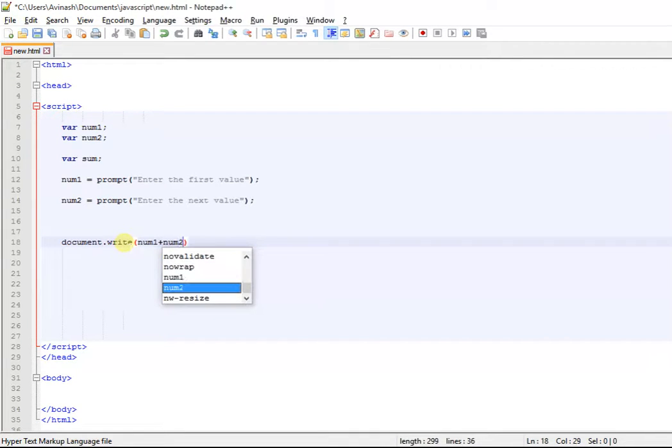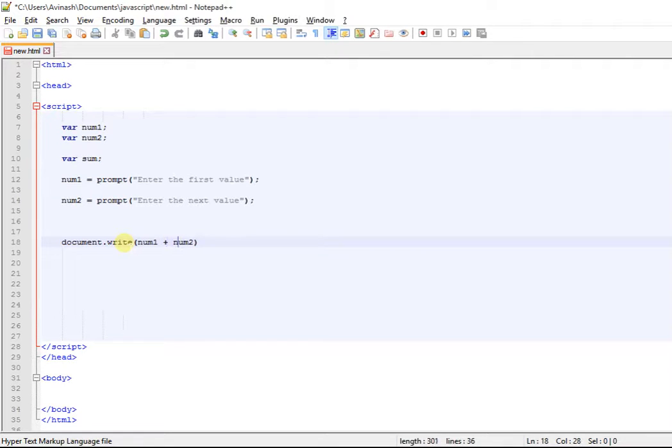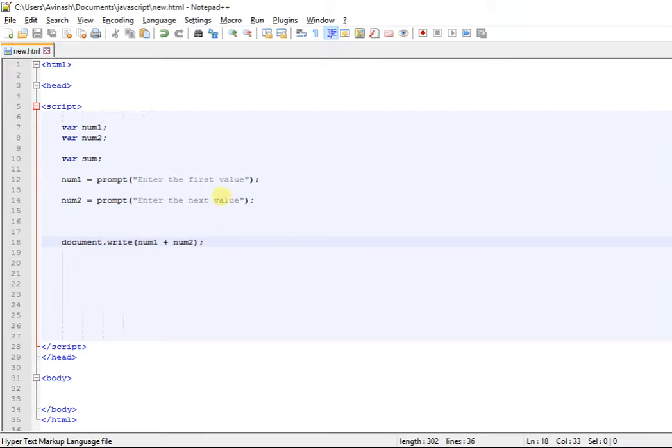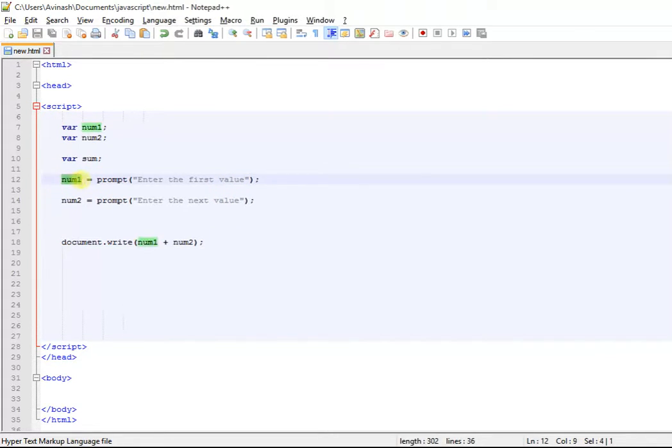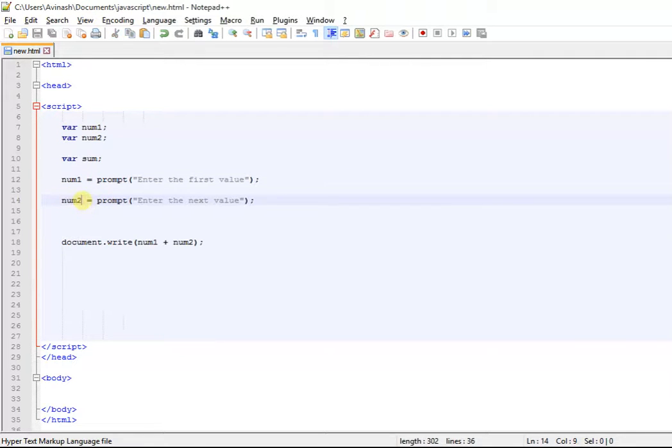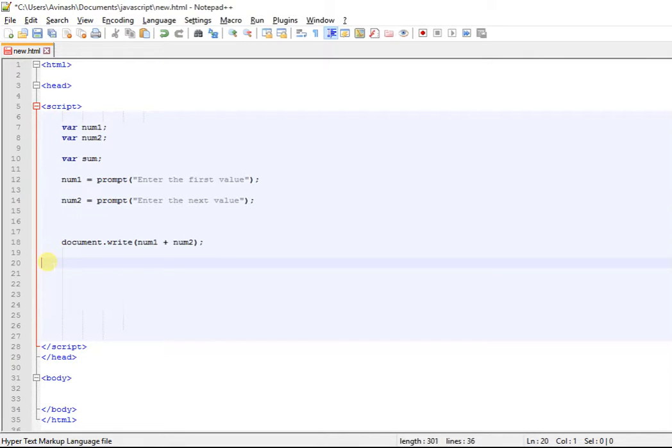This is a basic math operator which I have already told you guys. So what's going to happen is it's just going to prompt for a value in num1, then another in num2, and print the values.